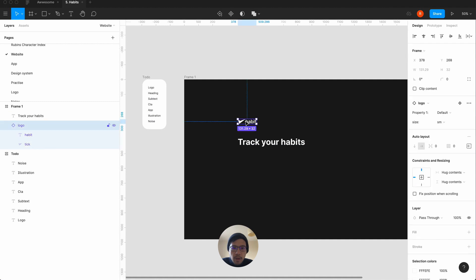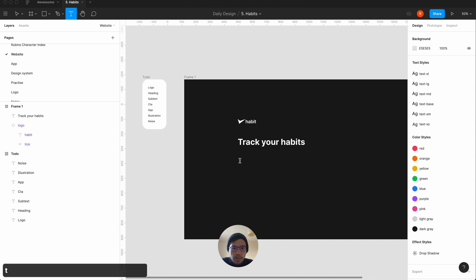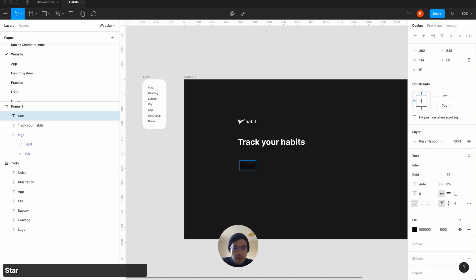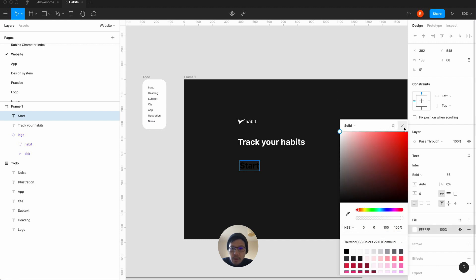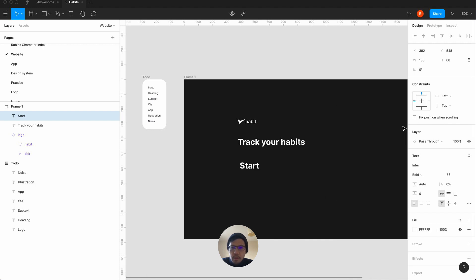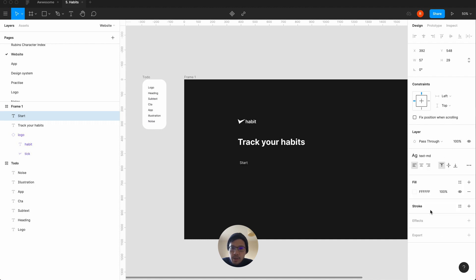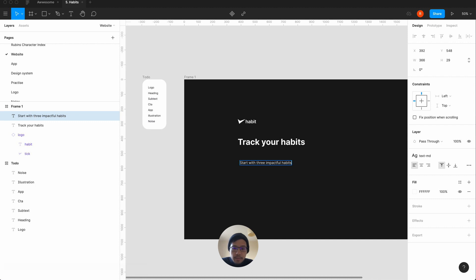So 'Track Your Habits' is done. Now we have the subtext — we're defaulting to black for some reason, so select all and go up. We're going to go to our text styles and say 24. The subtext is: 'Start with three impactful habits to unlock more habits of successful people.'